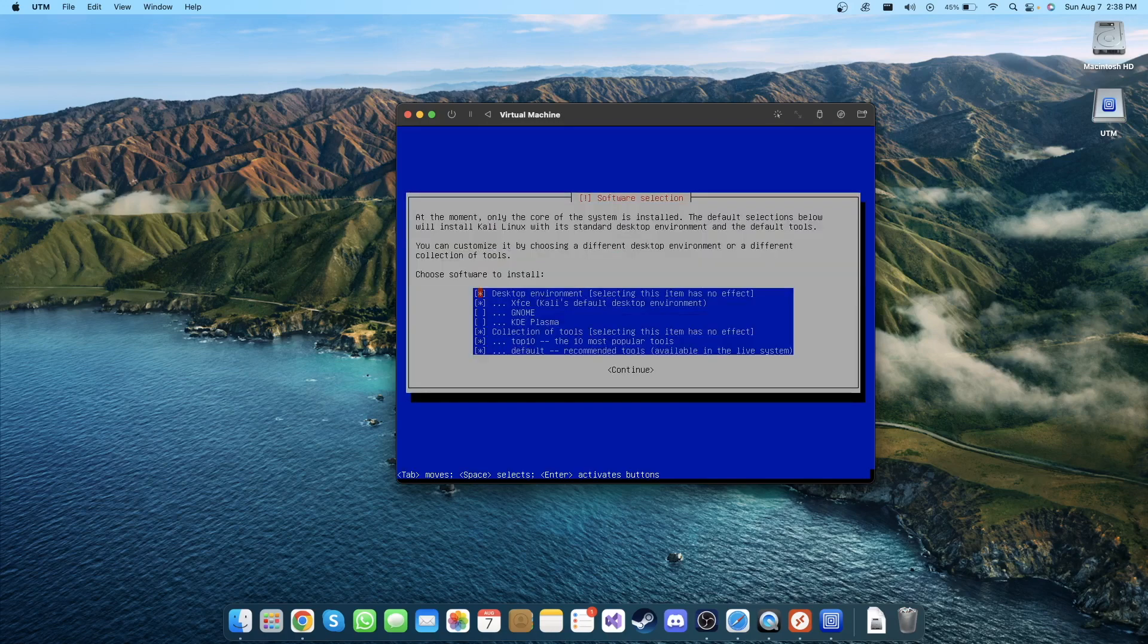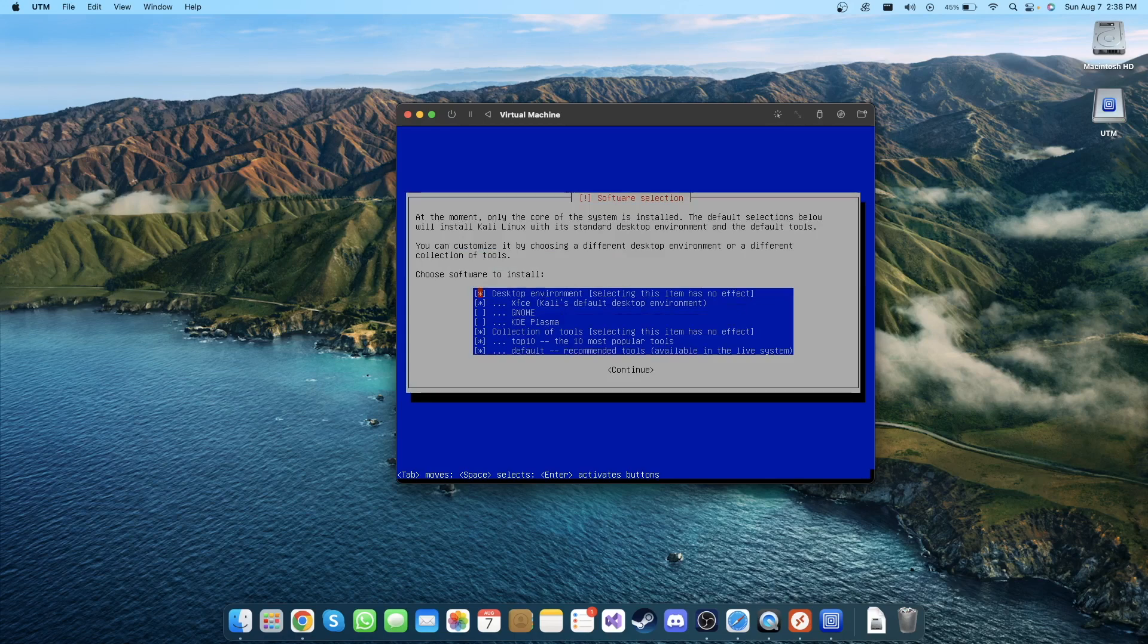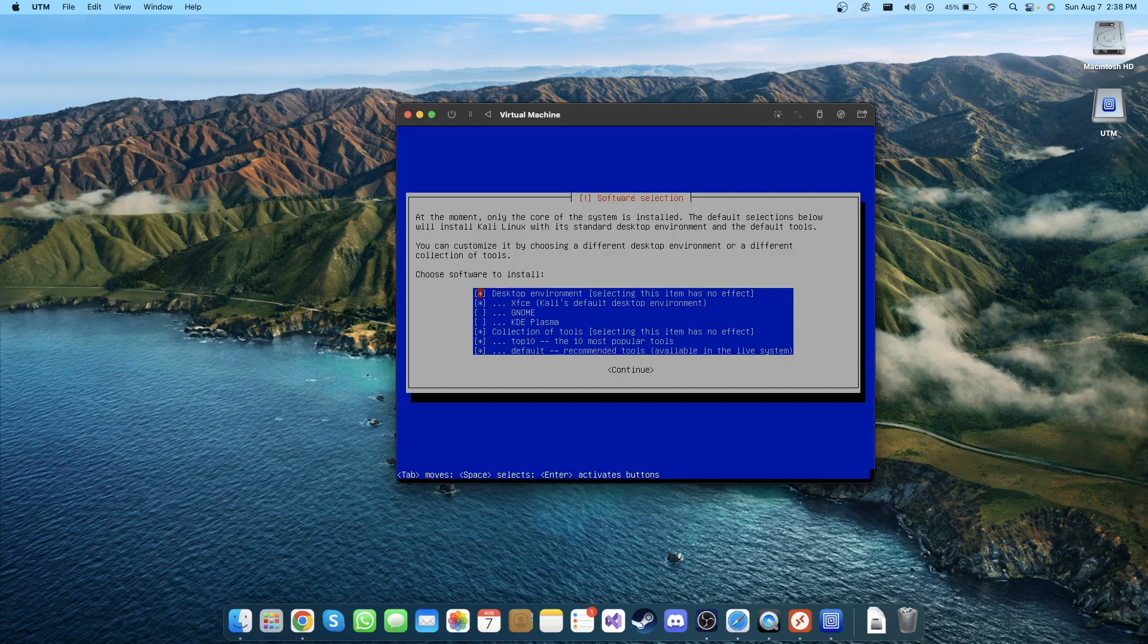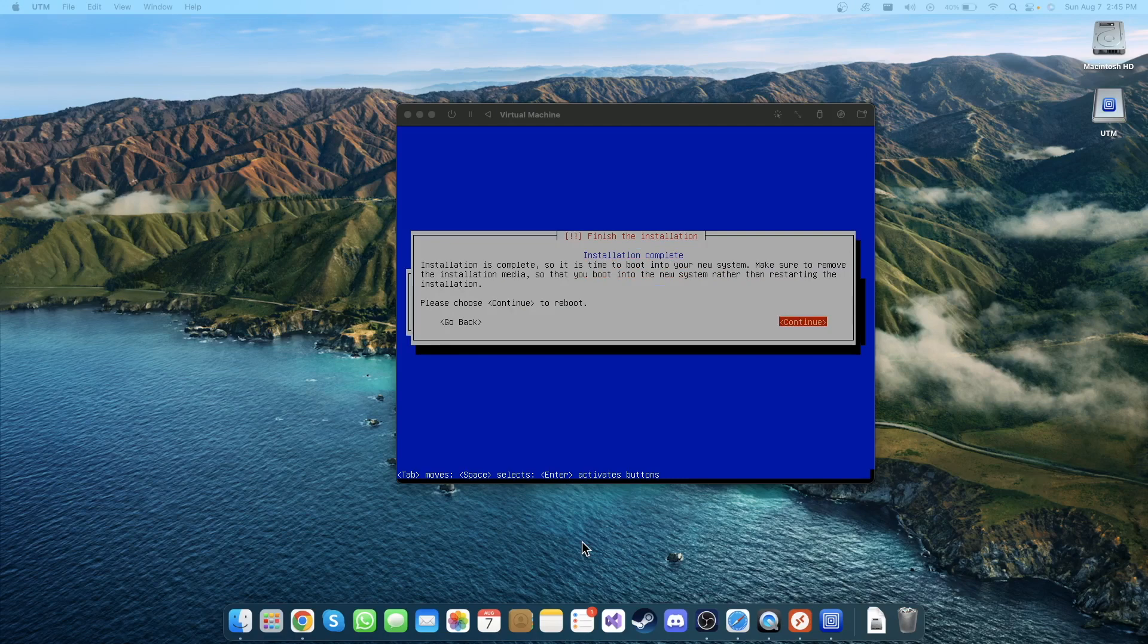It's asking for which desktop environment you need to install. I'm gonna choose the first one, it's default selected, so I'm going to click Continue. As you can see, installation has been completed. Click Continue here.